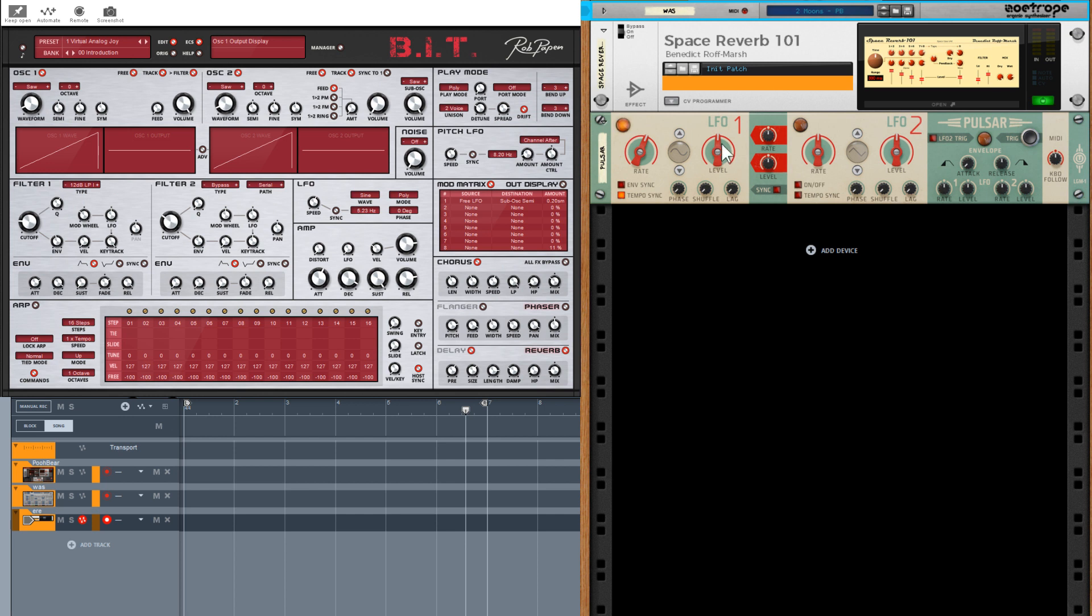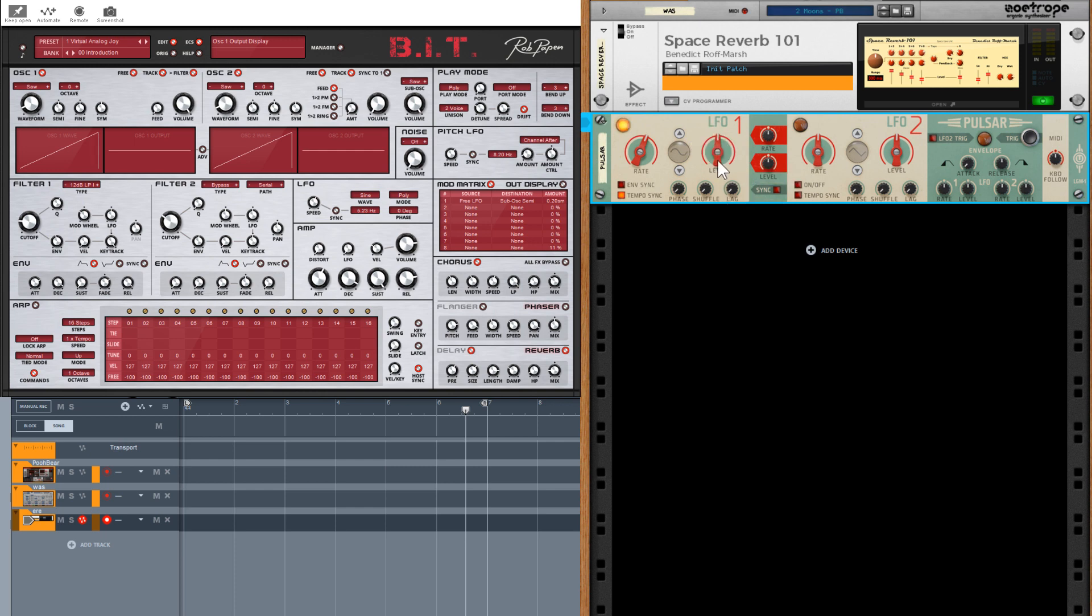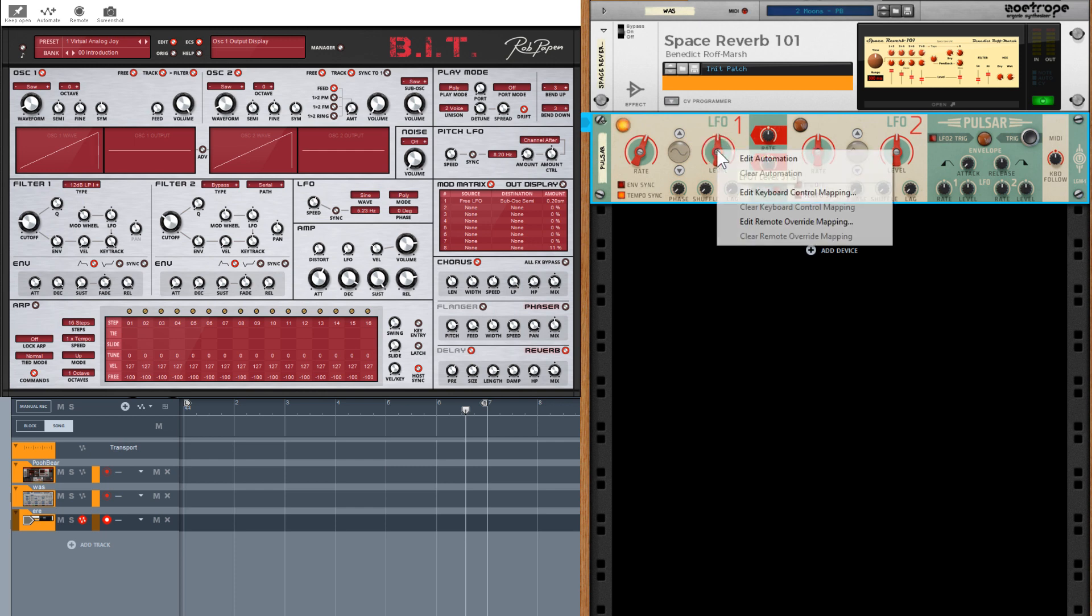In the case of FX, they don't actually have a track lane, so even if I had record on this is not going to happen.